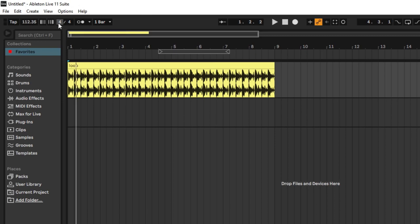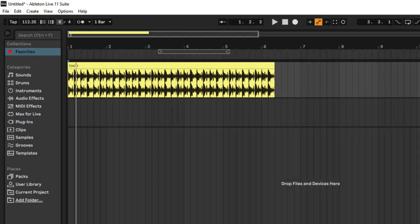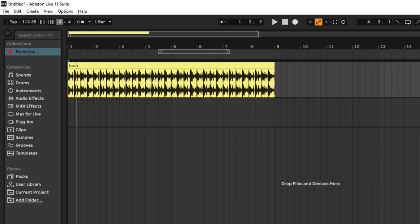Then you have your time signature, usually set to four-four for western music, but you can change it to whatever you want. As soon as you do, the grid in the background is going to change to reflect whatever time signature you've set. All of this belongs to the tempo section.